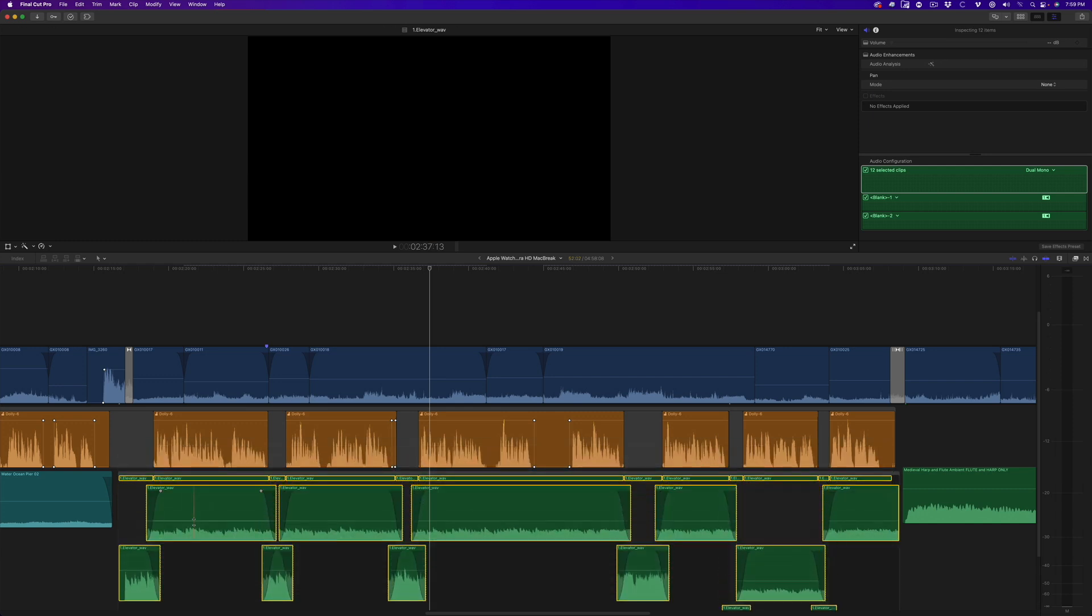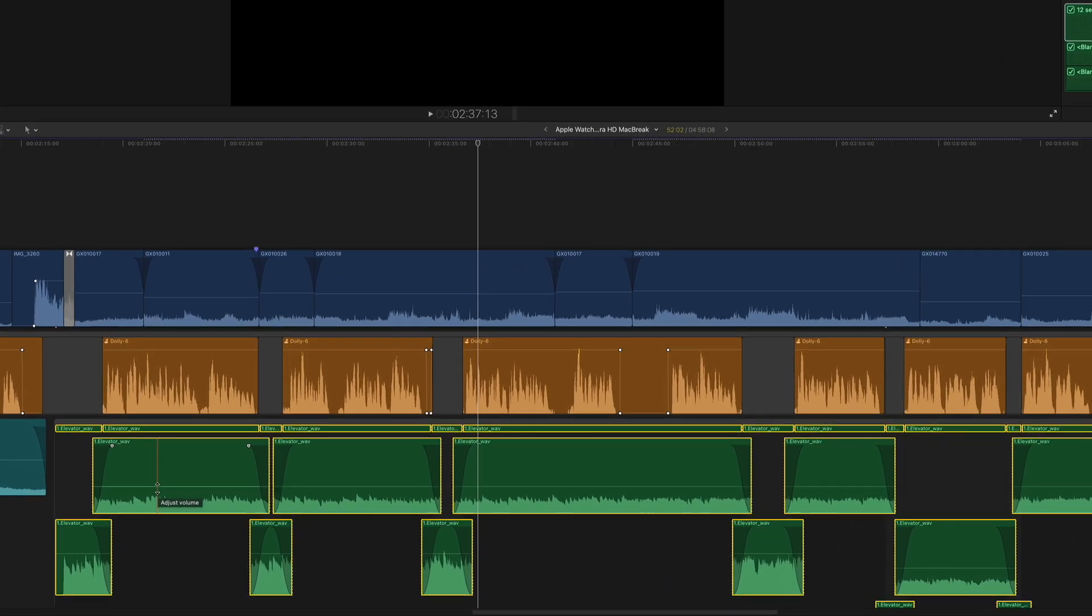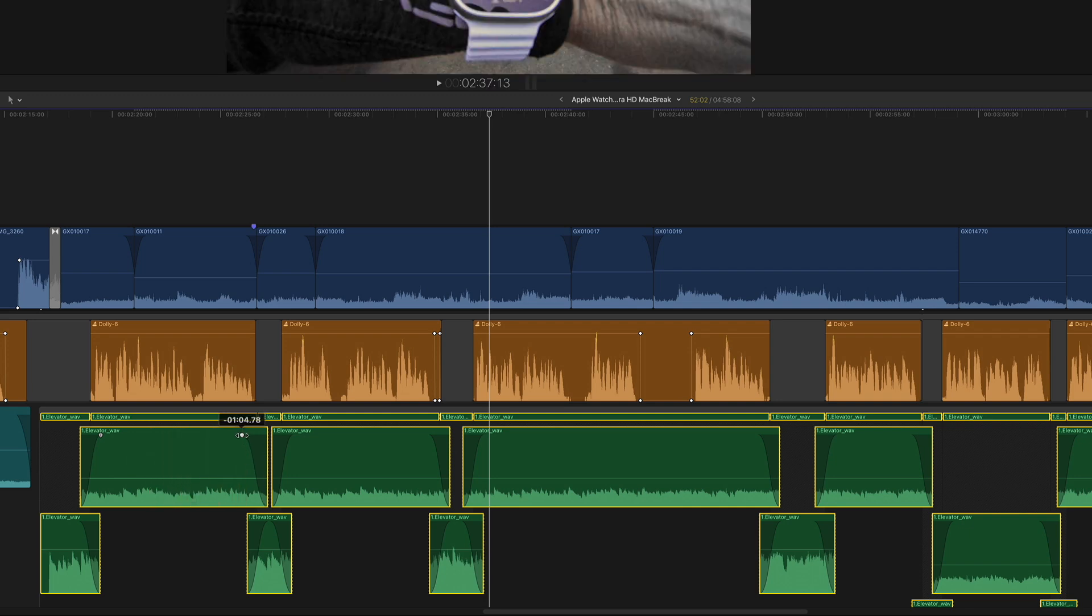you can see that Final Cut Pro created one second overlaps, then placed fade in and outs where the overlaps occur. With the fades exposed, you can easily adjust their durations by dragging on the fade handles.